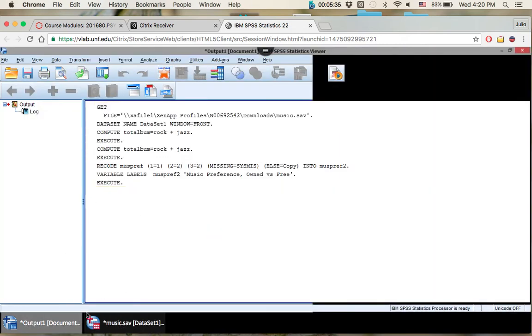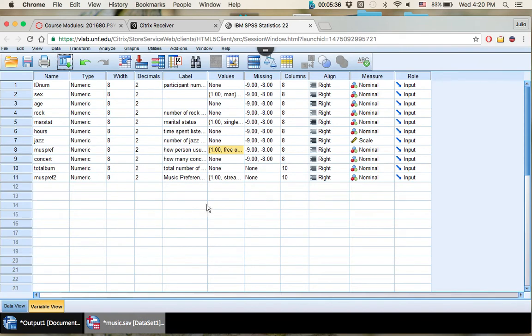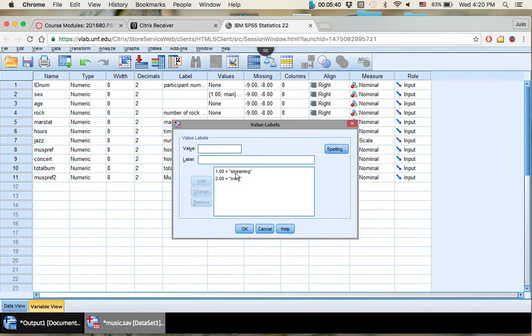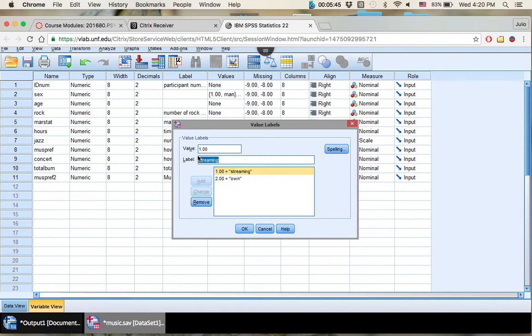All right, so now let's look at our music preference. So let's look here. So if this might not already exist, if it does, you're fine. So one is streaming, which is free, just change that to free.